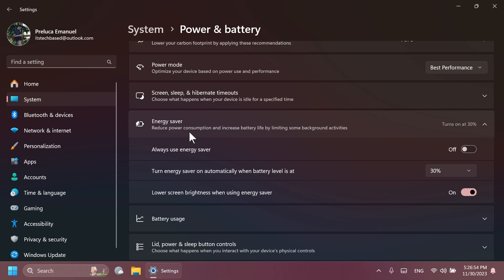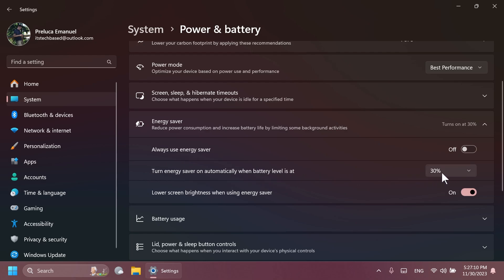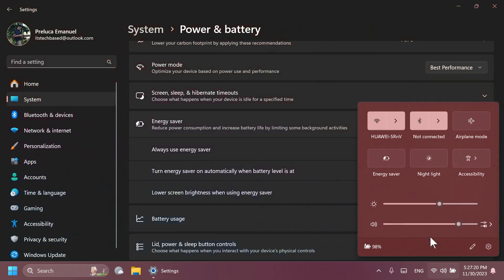While optimized to extend battery life, Energy Saver will be available when PCs are plugged in. This includes desktop PCs for those aiming to conserve energy all the time. As you can see, you have here some options: always use Energy Saver on or off, or Energy Saver on automatically when battery is at a level, in this case 30% and lower screen brightness when using Energy Saver, which is turned on. And if we go into the quick settings, you're also going to notice Energy Saver in the quick settings.